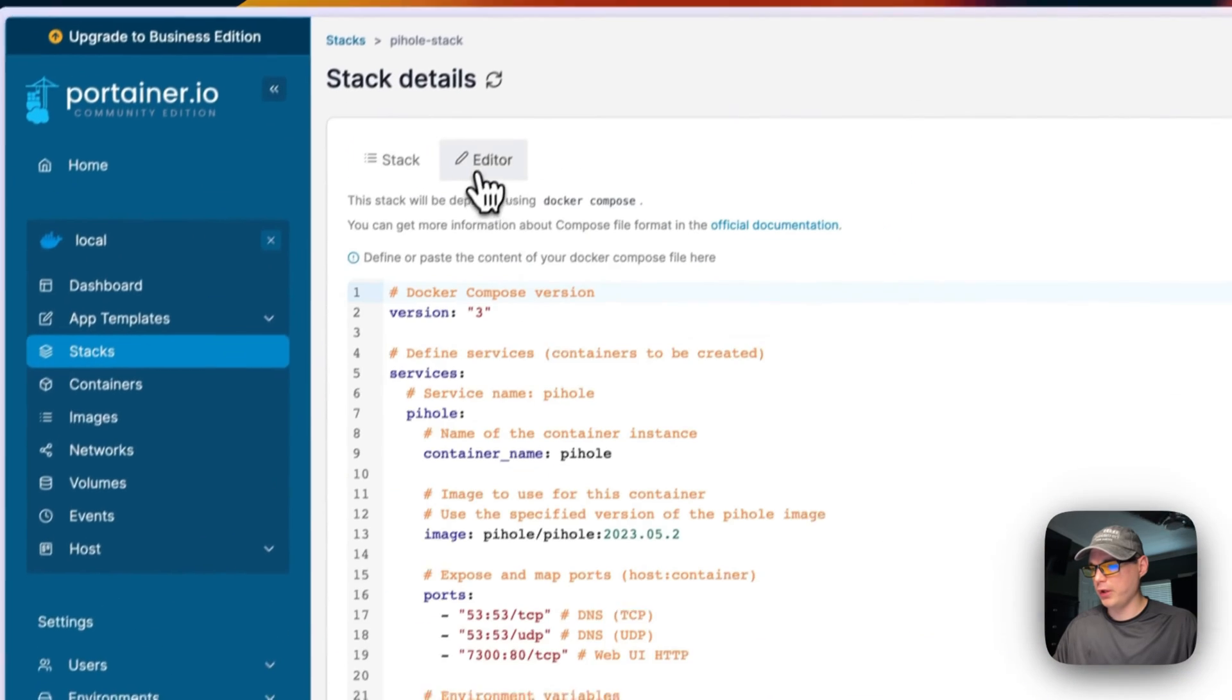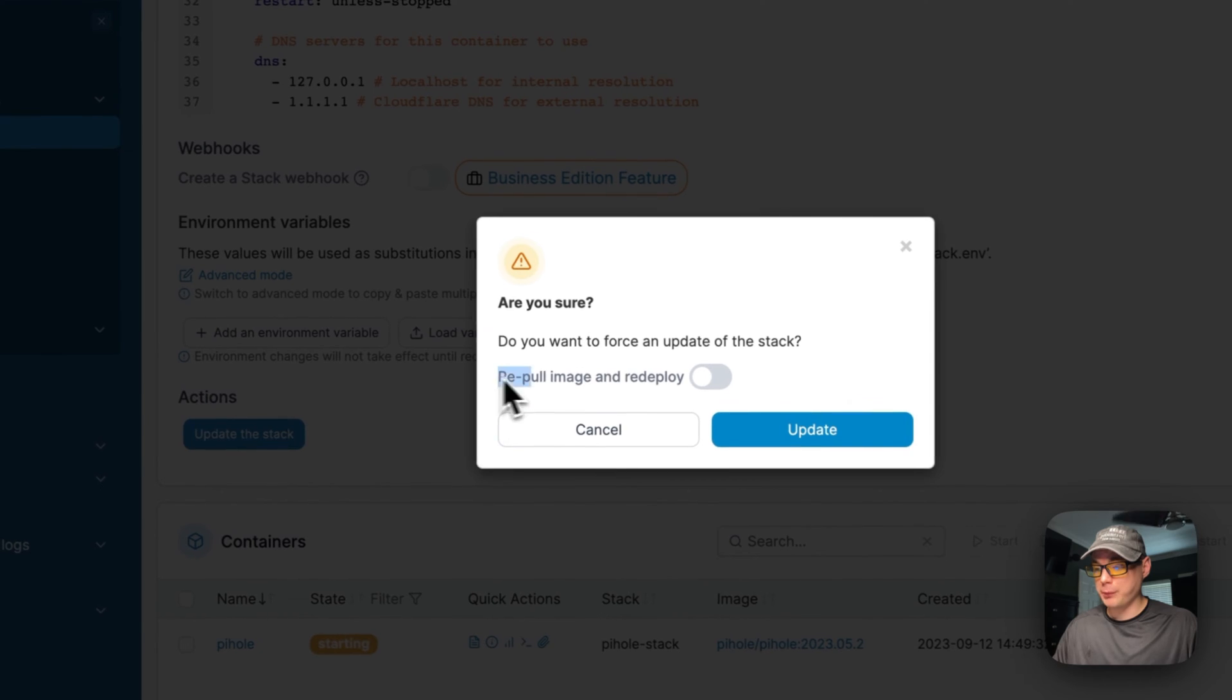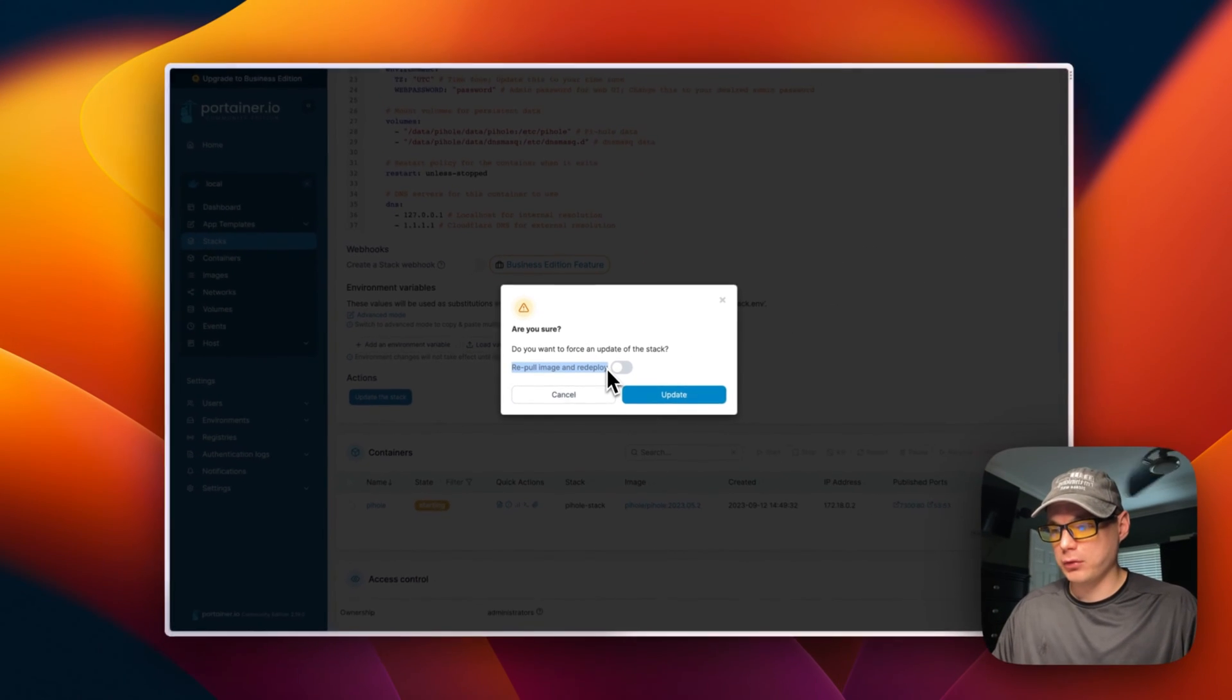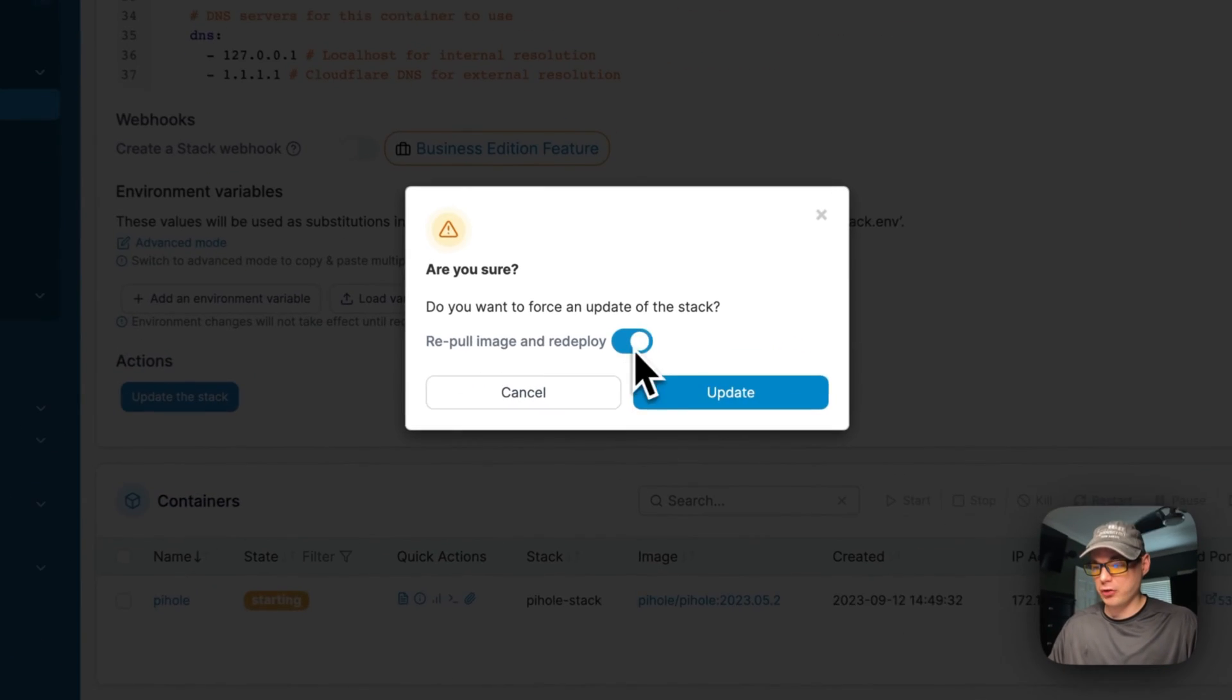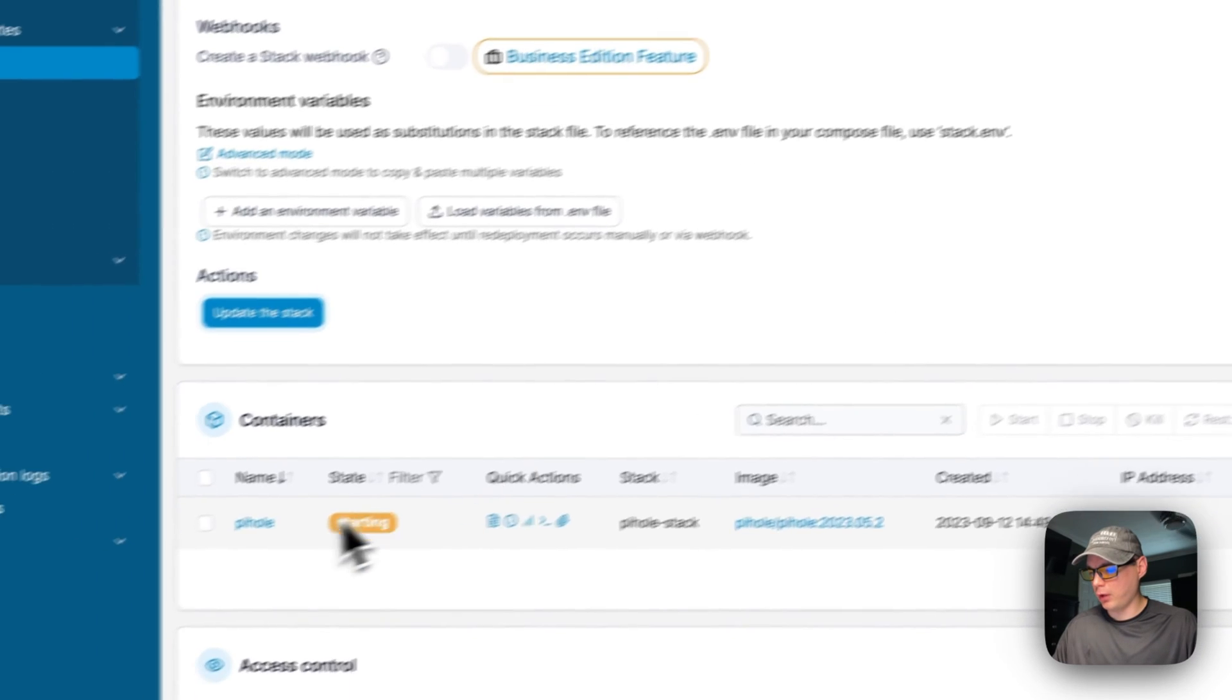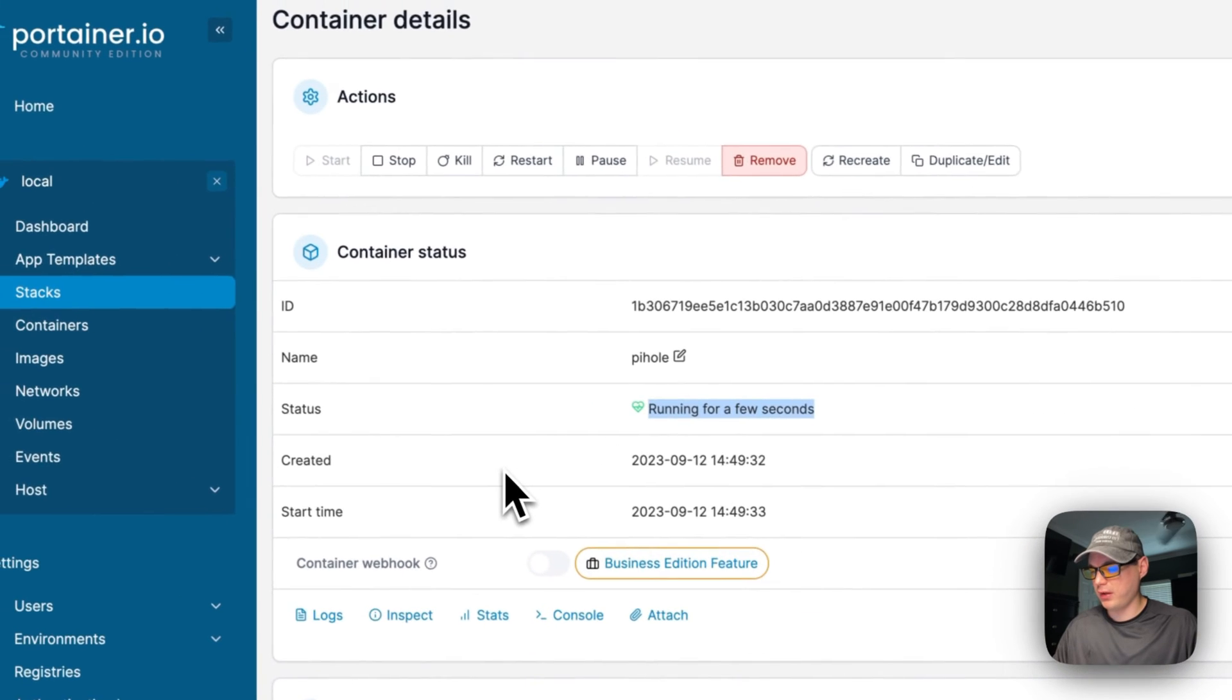You can go into editor and you can change this, and then you can update the stack. Now if you re-pull the image, it's going to re-pull the current tag down with a fresh image. So if for some reason the developer updated that image tag, then you can just turn this on and then say update. Now we'll go in the container and you're going to see this running for a few seconds now.